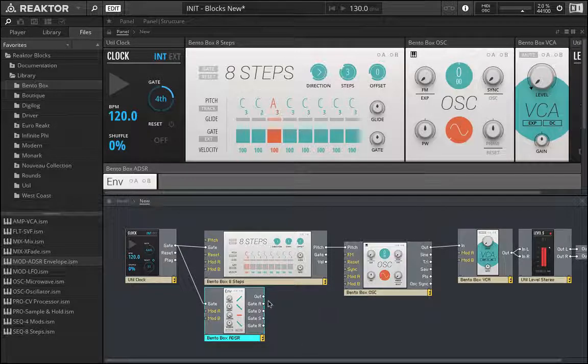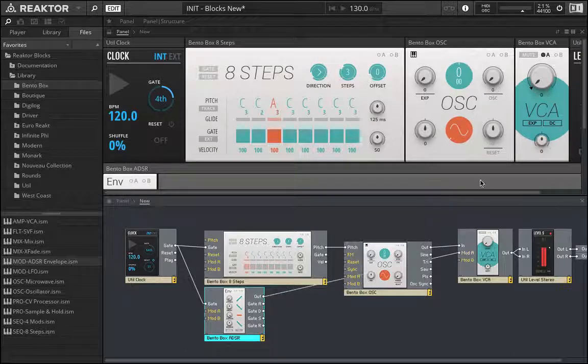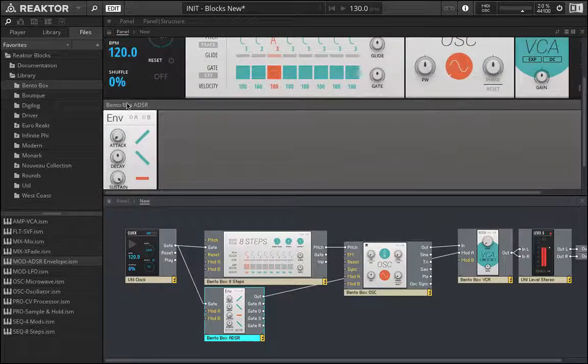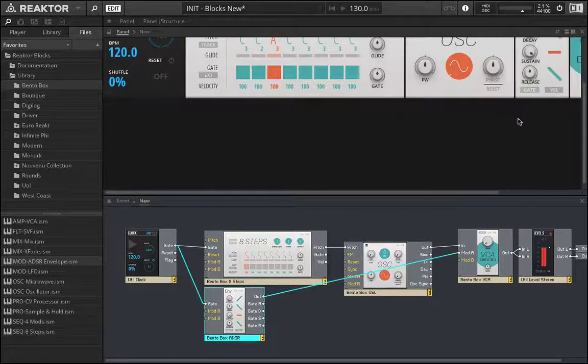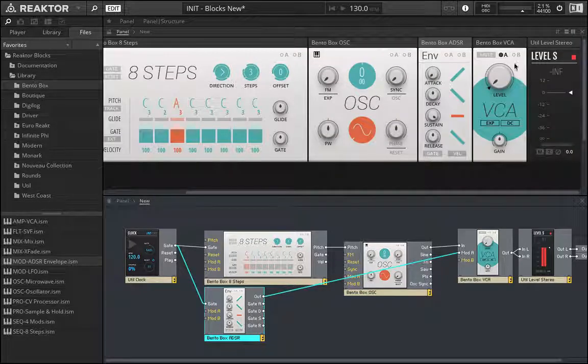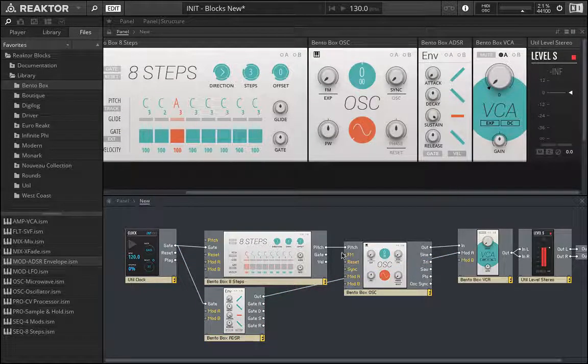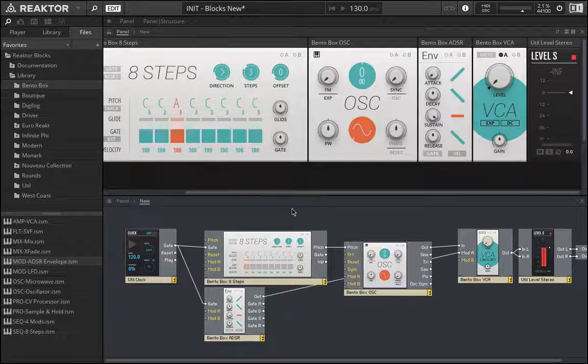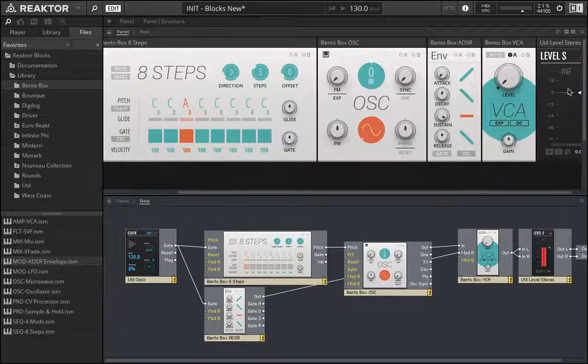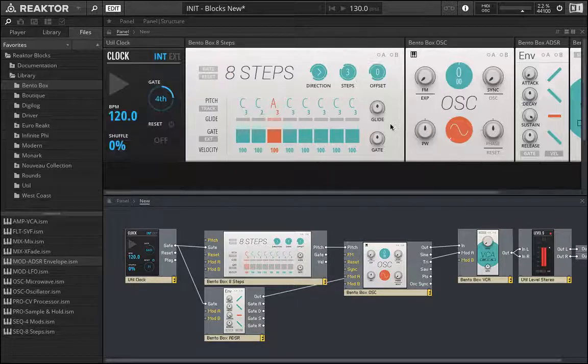So it's telling this ADSR every time it flips to the next quarter note to trigger wherever this is being sent. Meaning if I take this and I run it into mod A source here on the VCA. And let's just bring this up so we can actually see what's going on. And we'll set the depth amount. We'll see that now every time it hits the next note that this is going to jump up and follow the envelope that's been set.